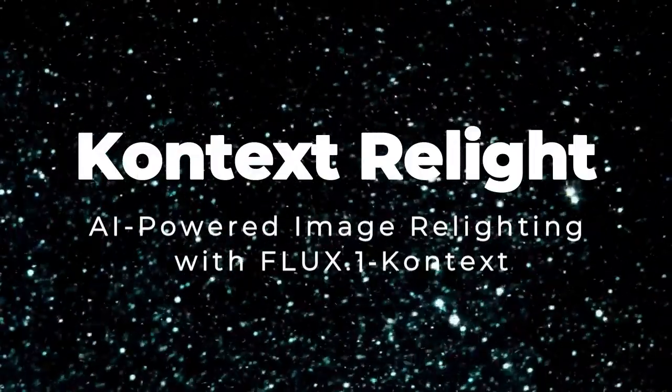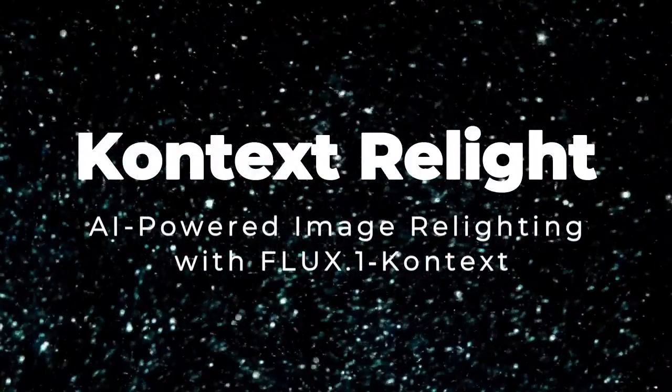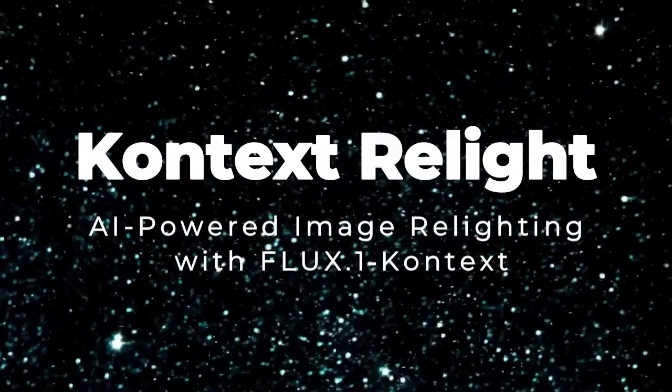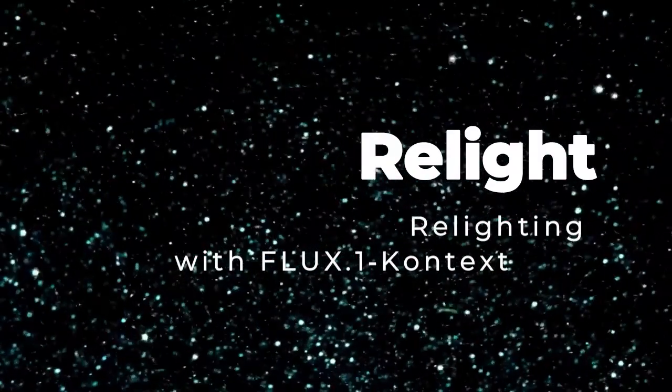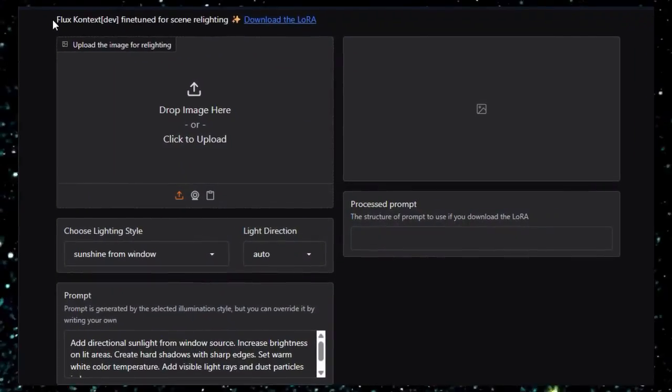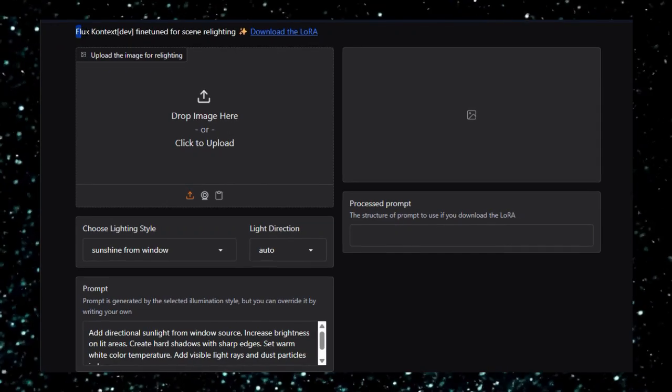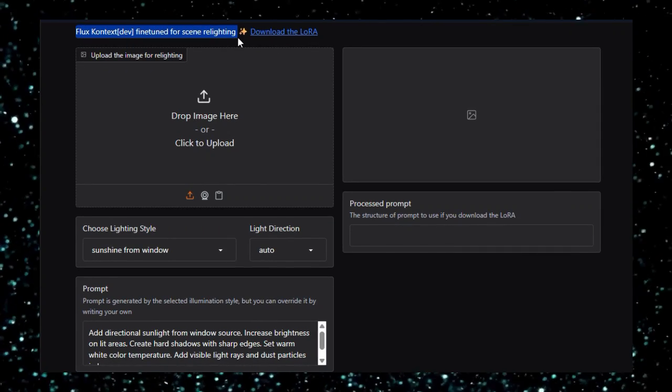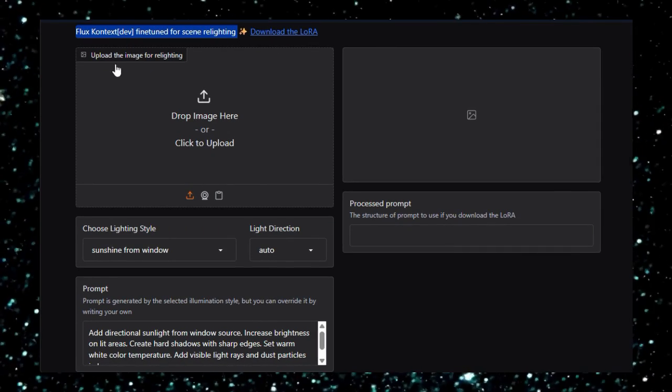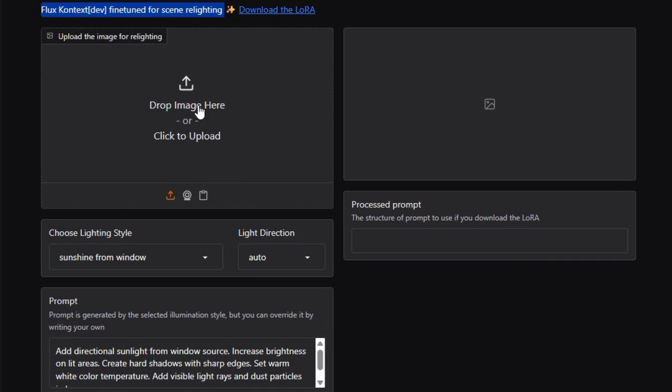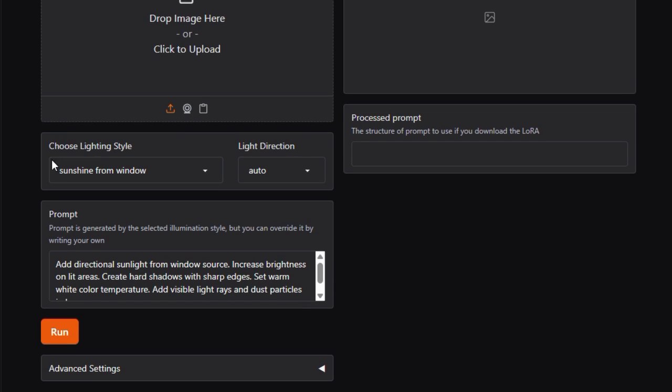Project number one, Context Relight, AI-powered image relighting with Flux.1 Context. Context Relight, a cutting-edge Hugging Face space developed by the Context community. Context Relight is an innovative web-based tool that lets you take any input photo and adjust its lighting style, whether it's natural daylight, moonlight, neon hues, or cinematic shadow effects, using the power of AI.